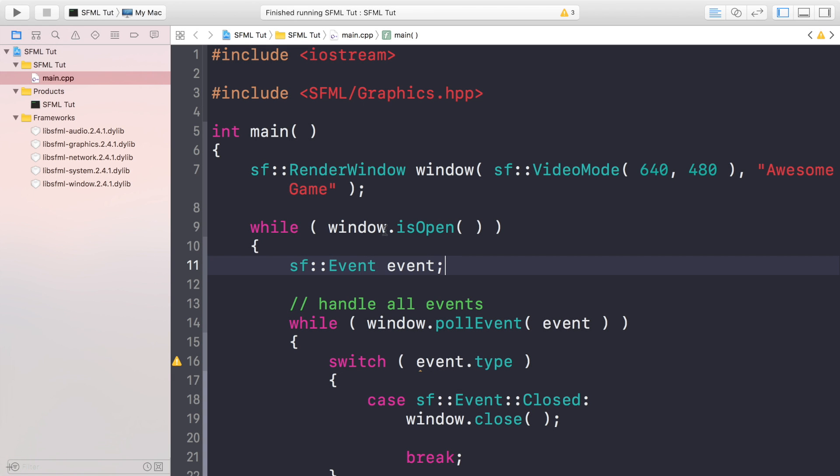Hello, in this SFML video we're going to be covering sprites and textures. But what is a sprite? A sprite is a 2D image representation from an actual image.